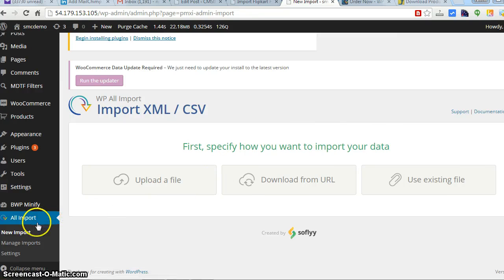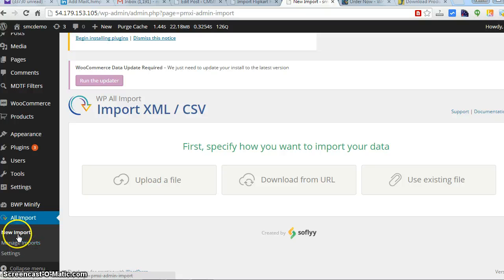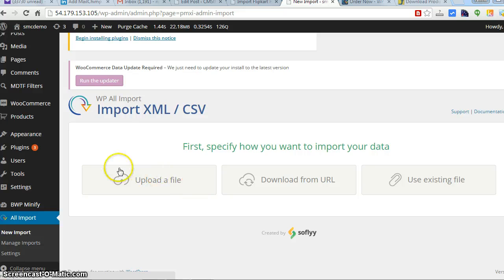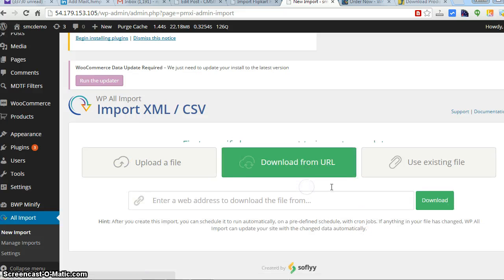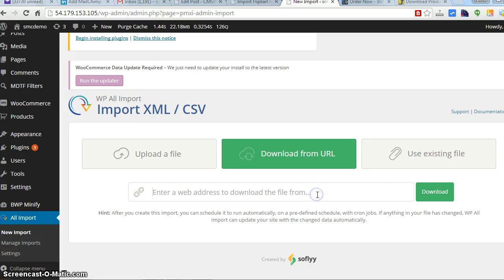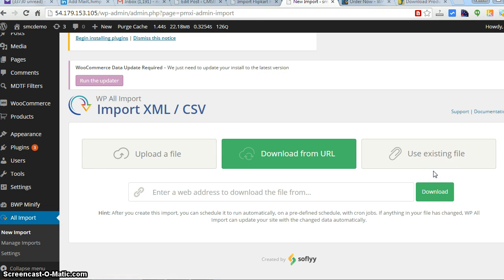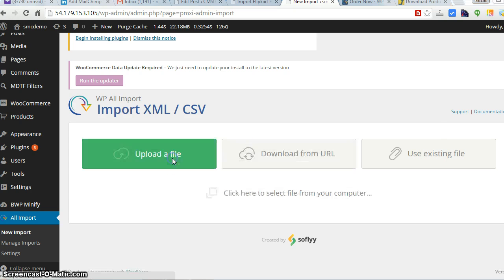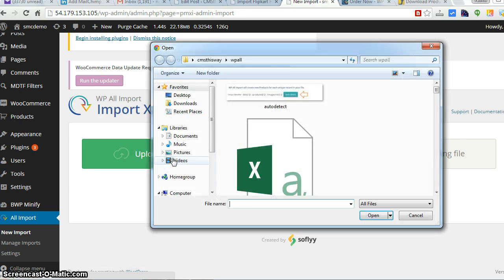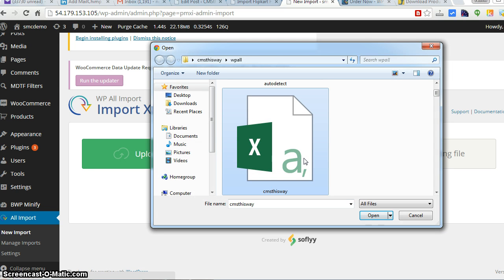Once you download the file, you have to go to WP All Import, New Imports. Here you have three options: you can upload a file, download a file which is hosted elsewhere by putting the URL, or use an existing file. We'll go with the first option - upload a file. Go for a CSV file or XML, don't go for XLS or any other Excel format, it won't work.